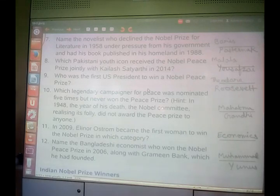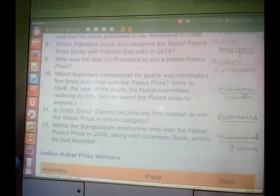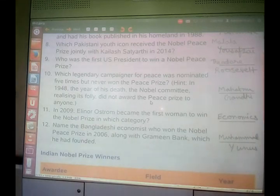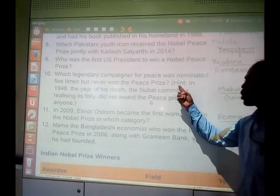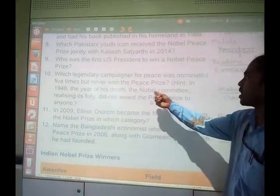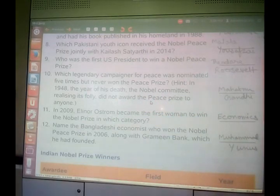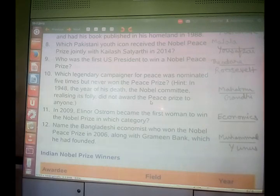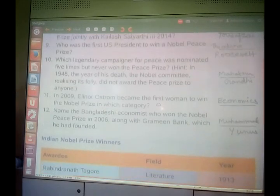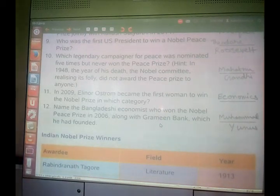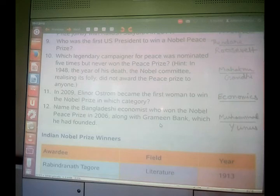Which legendary campaigner for peace was nominated five times but never won the Peace Prize? In 1948, the year of his death, the Nobel Committee, realizing its folly, did not award the Peace Prize to anyone in his honor. He was none other than our very own Mahatma Gandhi — the father of our nation, nominated five times but never won the Nobel Prize.